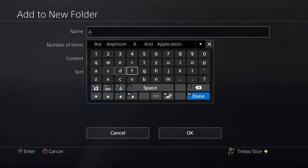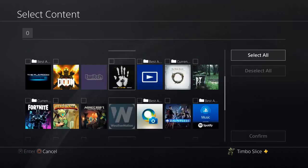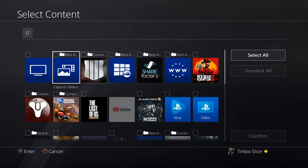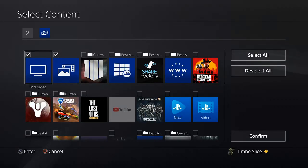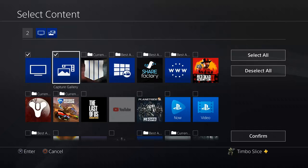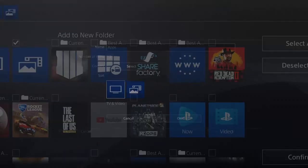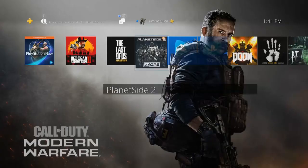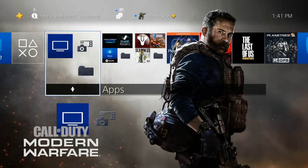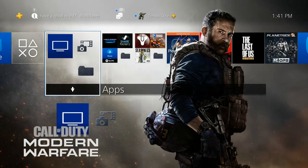Let's put Apps and go to Done, and then you can select the content. Here's the Capture Gallery application right here, and here's my TV and Video application. I can go down to Confirm and select these two applications and put them in a folder.